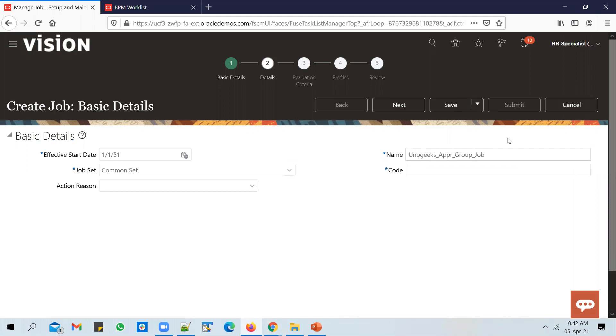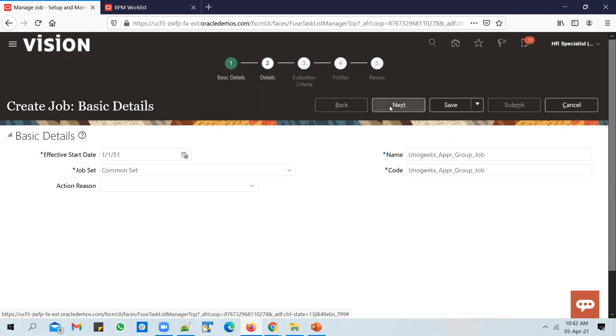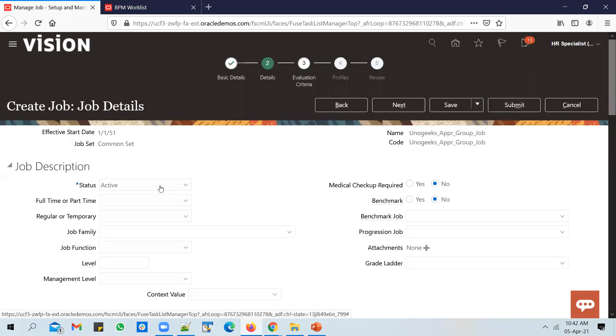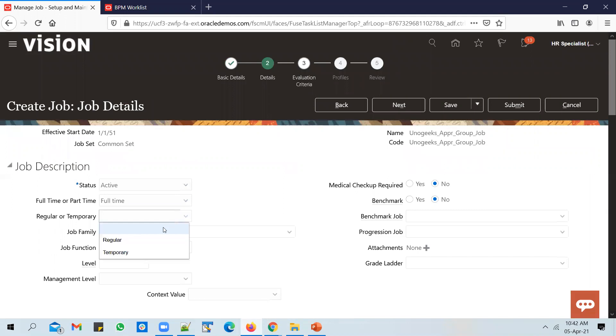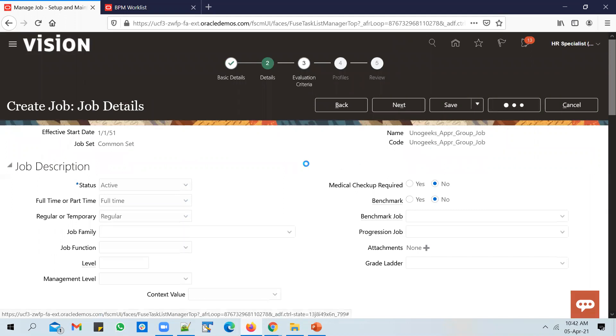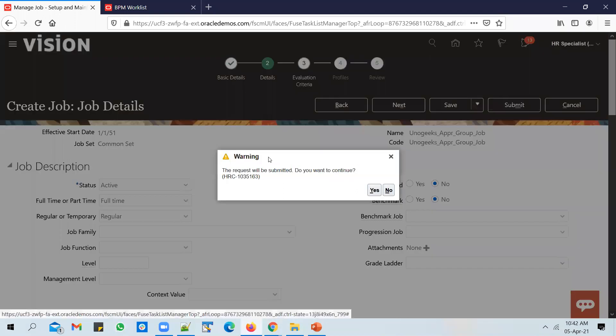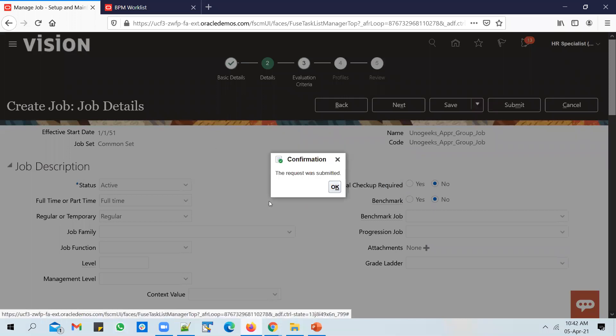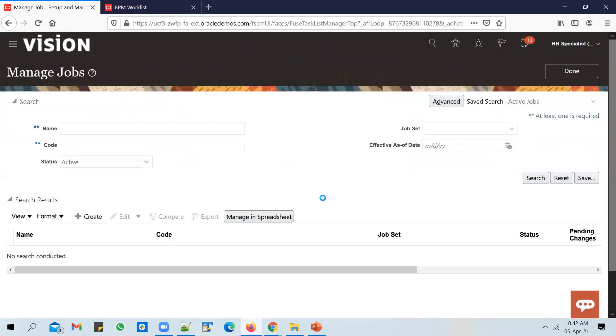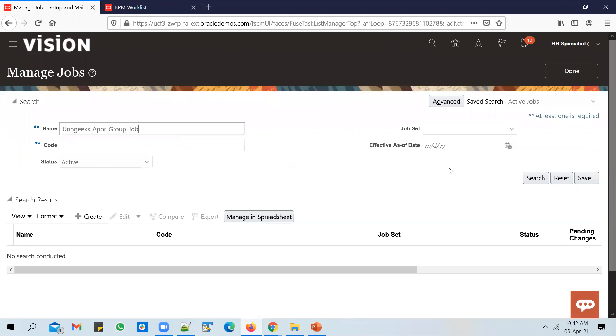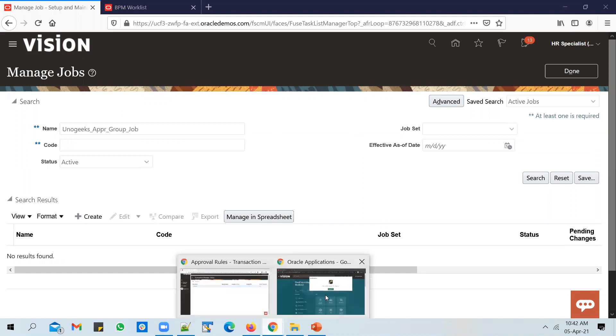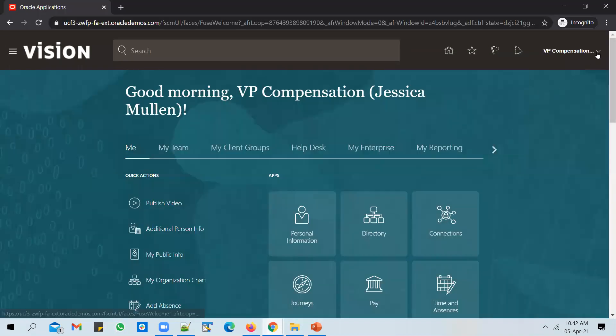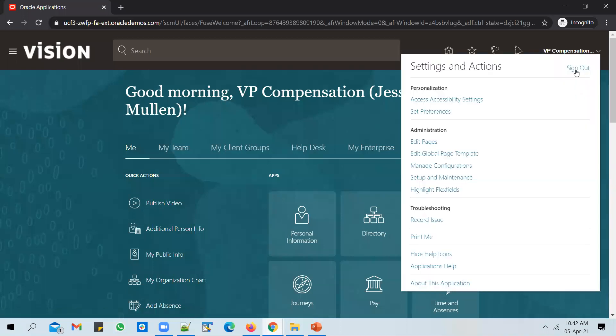We'll create this as a full-time regular job. Select it as full-time regular and submit it. Request submitted. Search for the job. No results found, and that's because it would have gone to HCM_IMPL user queue and is waiting for approval.